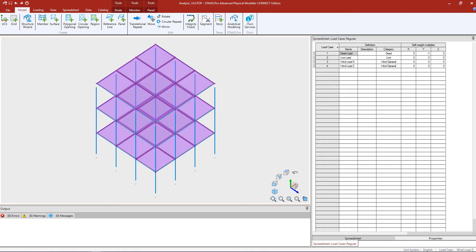This will include performing a linear elastic analysis, a p-delta analysis, a multi-run analysis, and also a direct analysis. In this particular video we are going to be focusing on generating load combinations and adding analysis commands in order to perform a linear elastic or first order analysis.